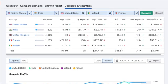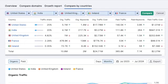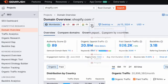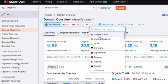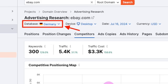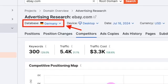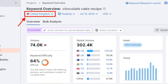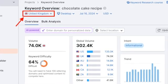SEMrush lets you see all its key data on a per-country basis. A simple drop-down menu lets you filter domain overviews, advertising research data, and keyword research data by country.